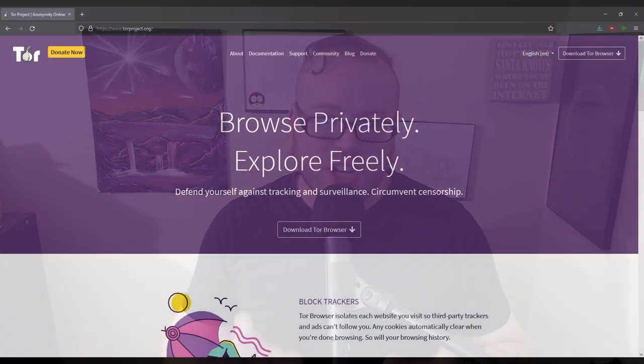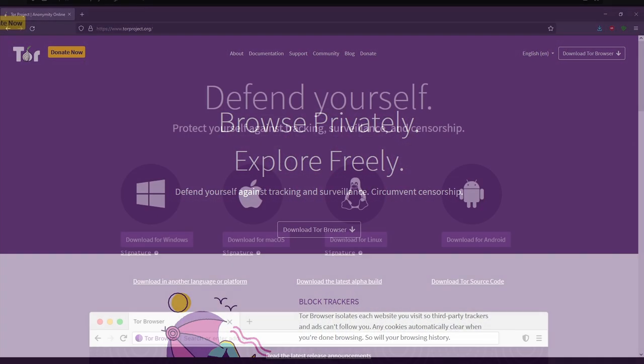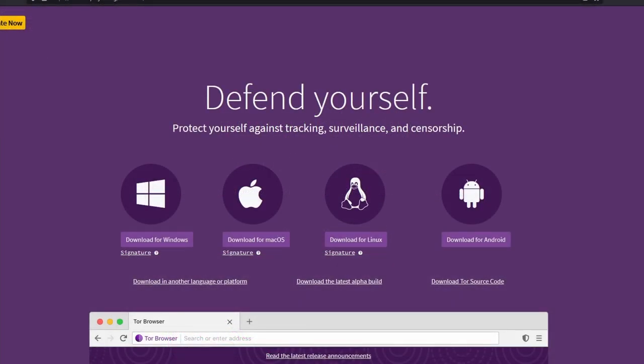Step one is to go to torproject.org — this is the official website of TOR. Step two is to download the TOR browser for whatever device you are on, and it's really that simple. You'll boot it up, and the first time you connect it'll ask you if you live in an uncensored area where you can just directly connect, or if you need to use a bridge.